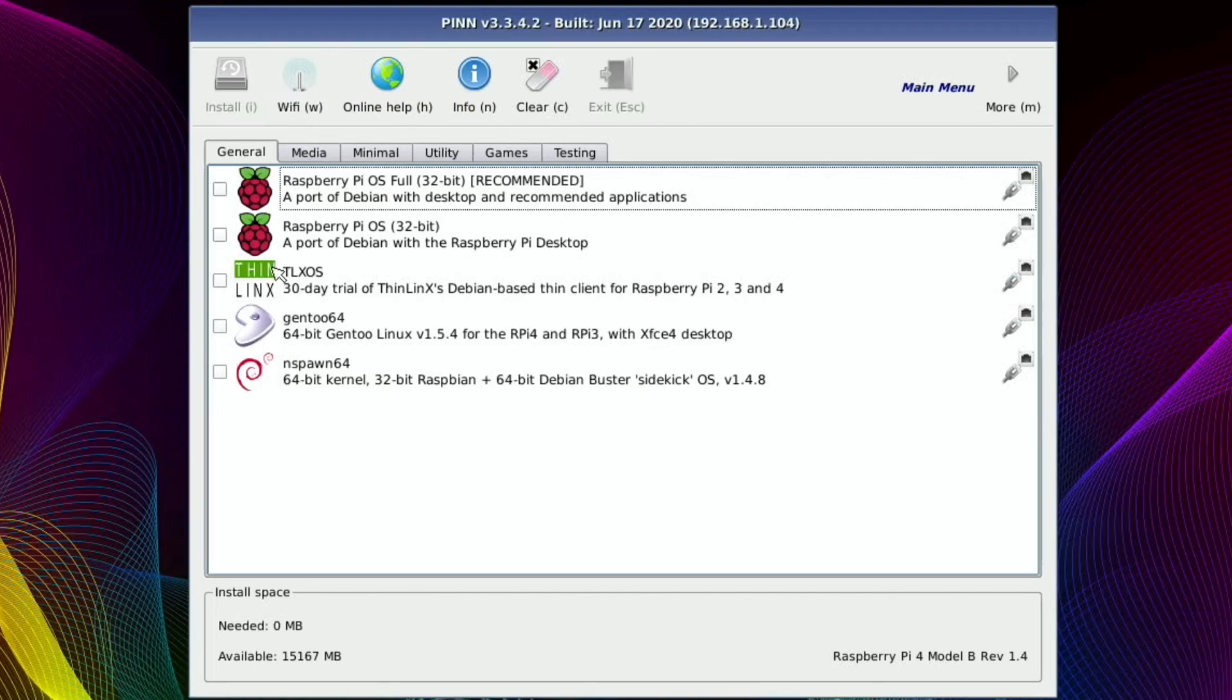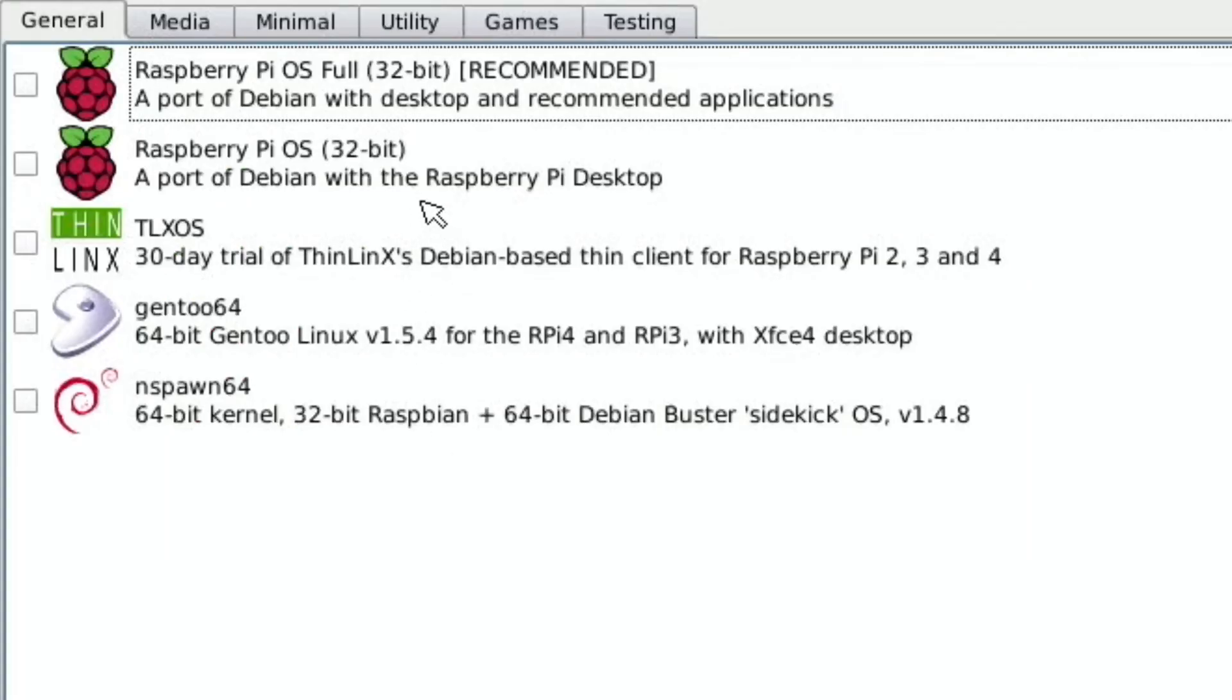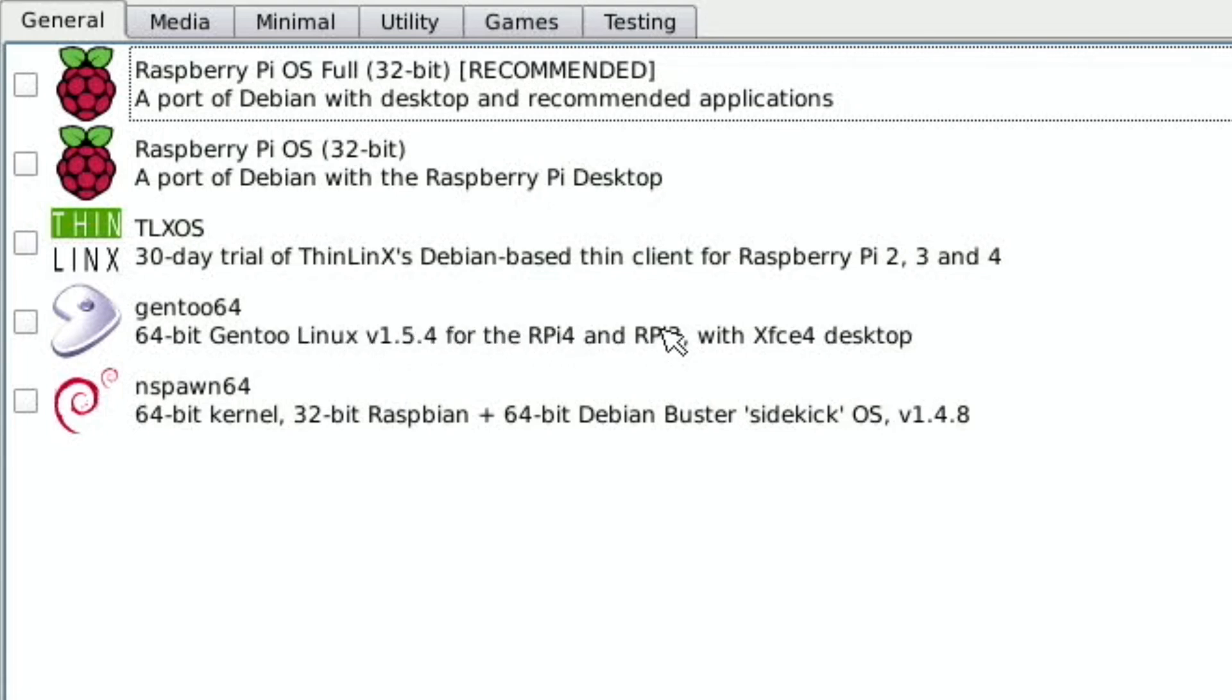And then as I flick through you can see what operating systems you can choose. So you can see here on the first page the 32-bit versions of Raspberry Pi OS. Gen2 64-bit Linux is on there which is great. Nspawn 64, I don't really know that one very much but I'll have a look at that.